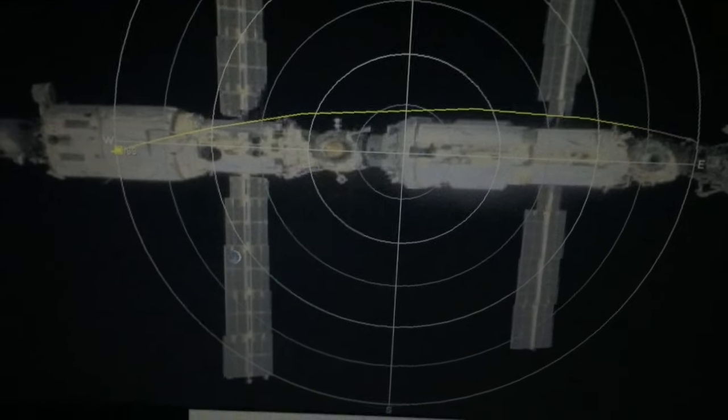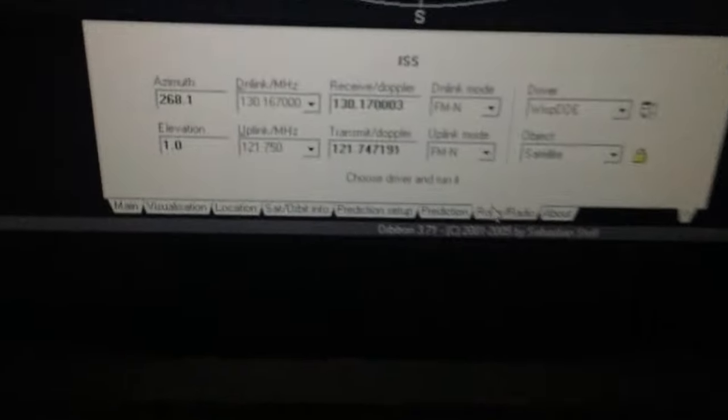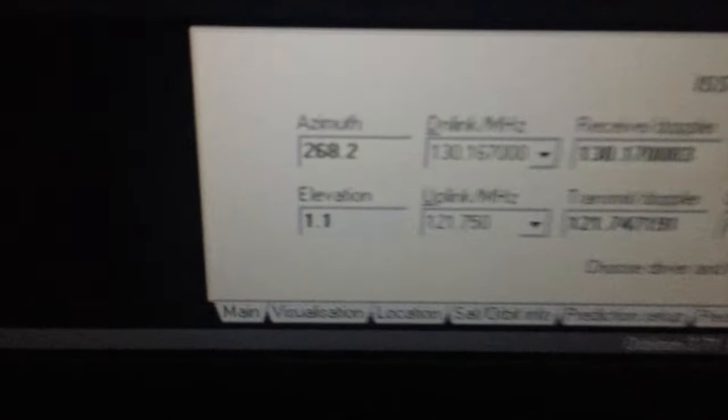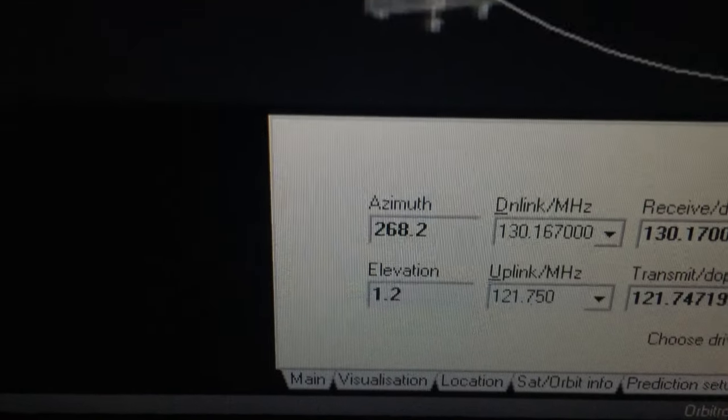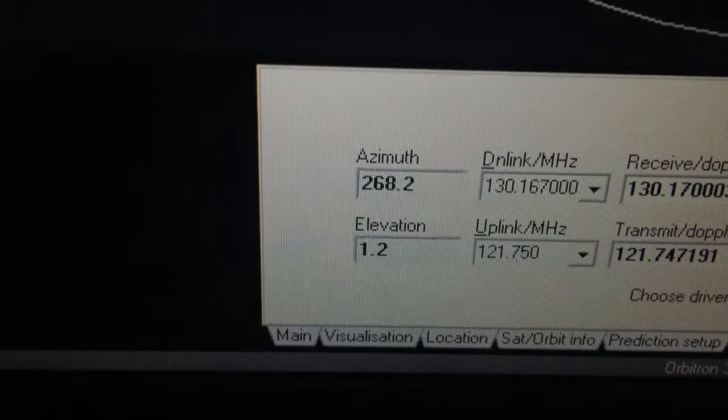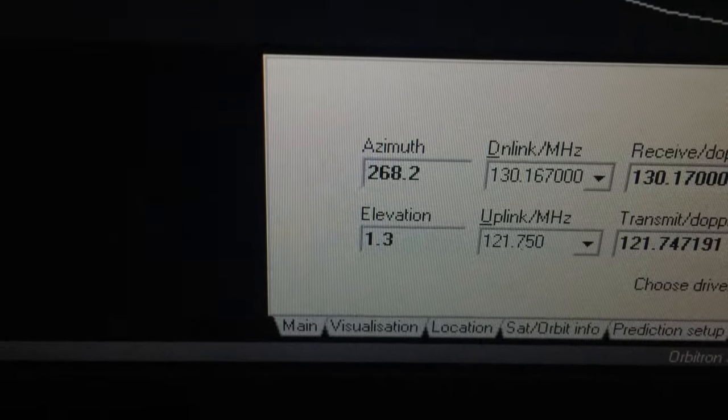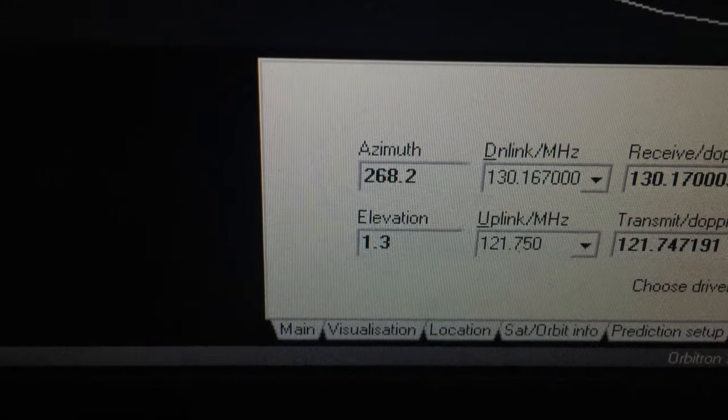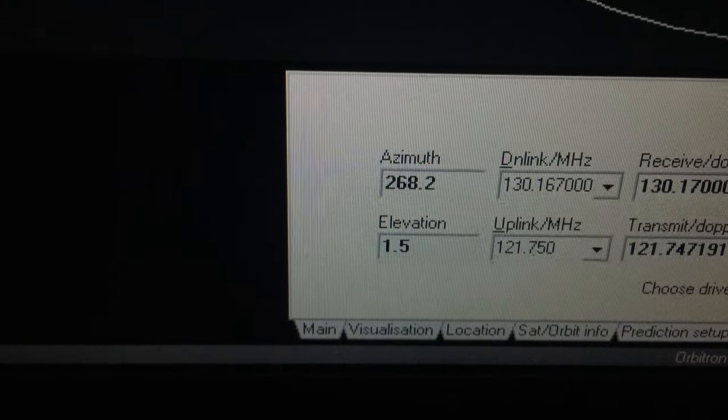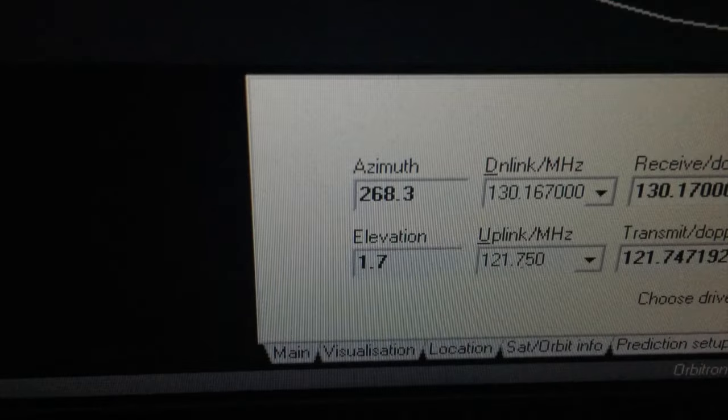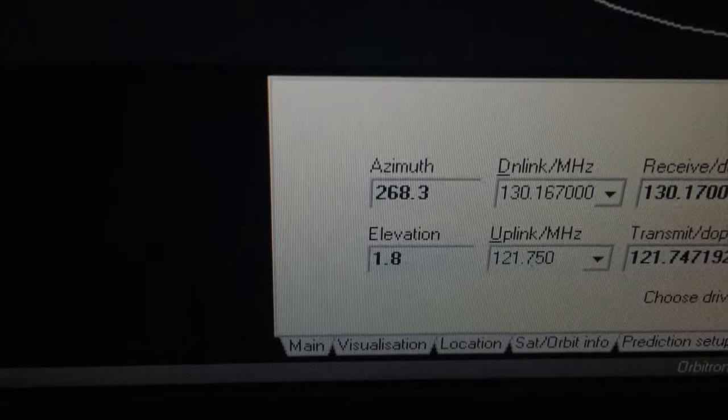I've got stats down the bottom here, so the top number here is the bearing to the International Space Station and its current elevation above the horizon. That's getting quite close. Once it gets to about 10 degrees I should be able to start receiving. So what I'm going to do now, I'm going to open up the squelch on the radio. I should capture the whole thing, so here it goes.